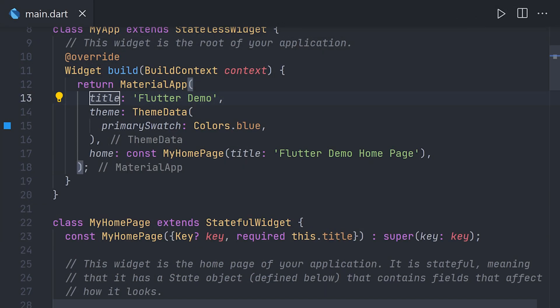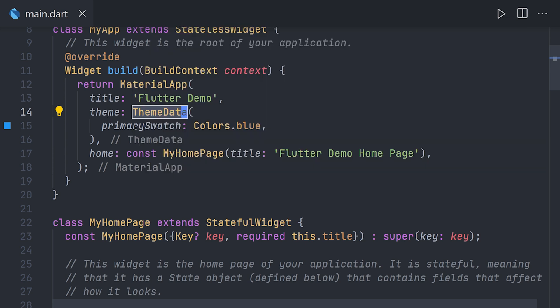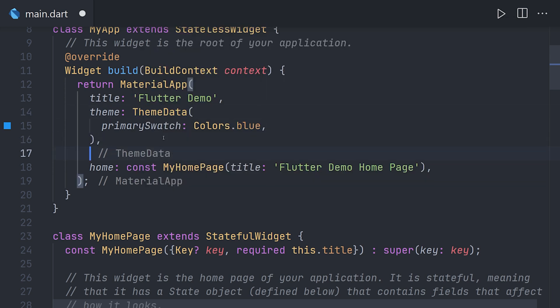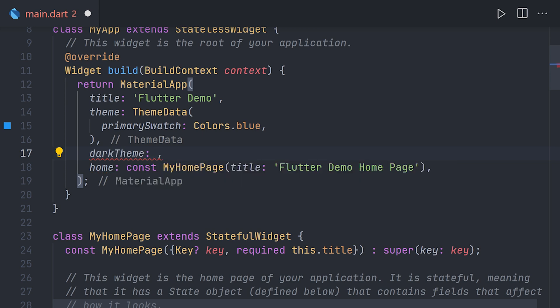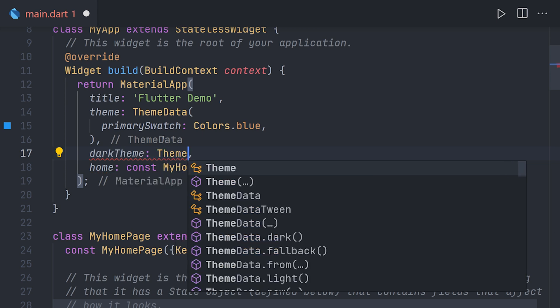So what we could have done instead is just simply going up to the top of the application at the material app where we have the theme. We start using our colors in the theme as well as the dark theme.